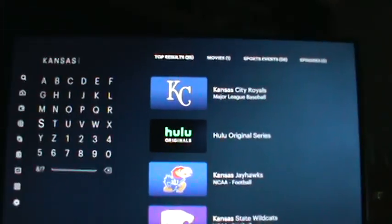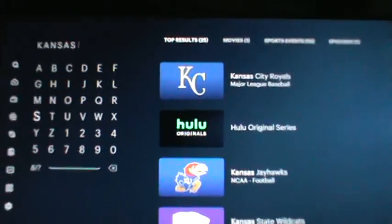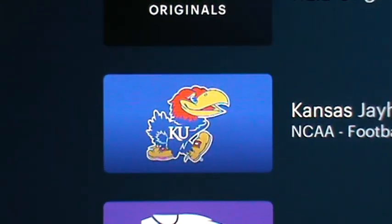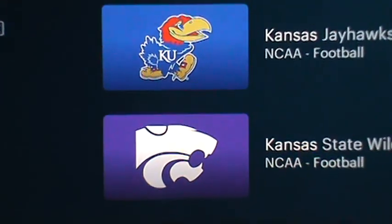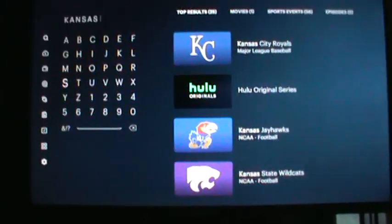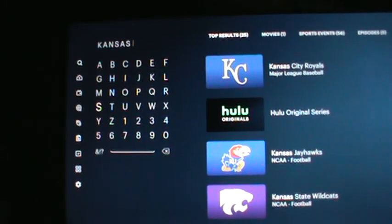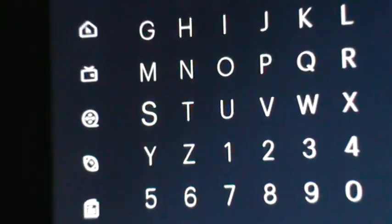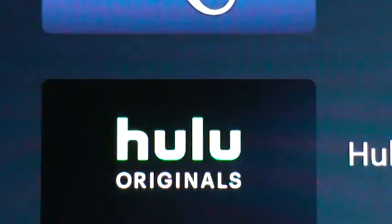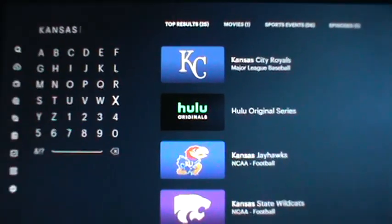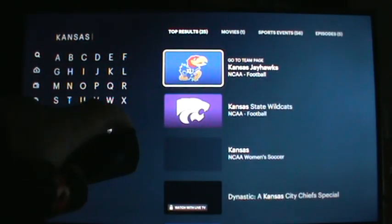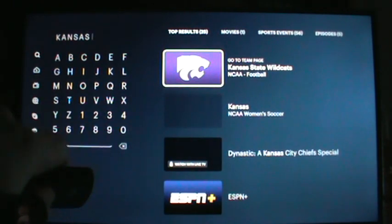On the right side of the screen we've got some options: KC Royals baseball, Kansas Jayhawk football, and Kansas State football. K-State is playing tomorrow. Our cursor is still over on the letters — it's still on the S — so we're going to move it to the right until it gets on the icons on the right side. It's highlighted on KC, so go down to K-State football.